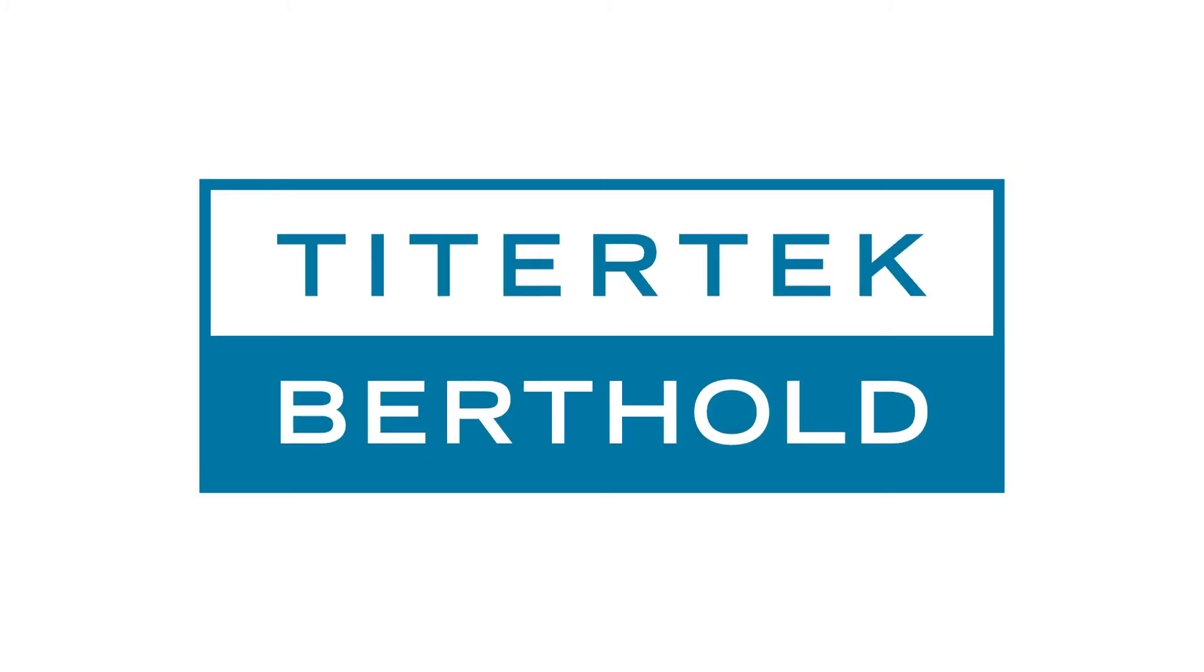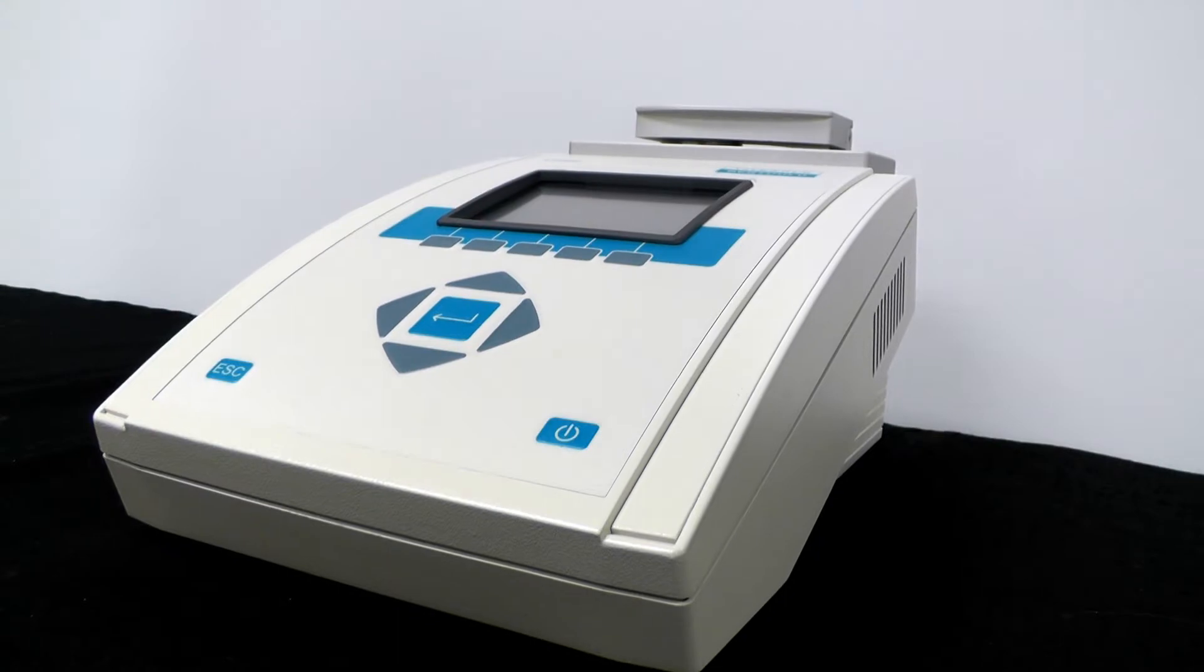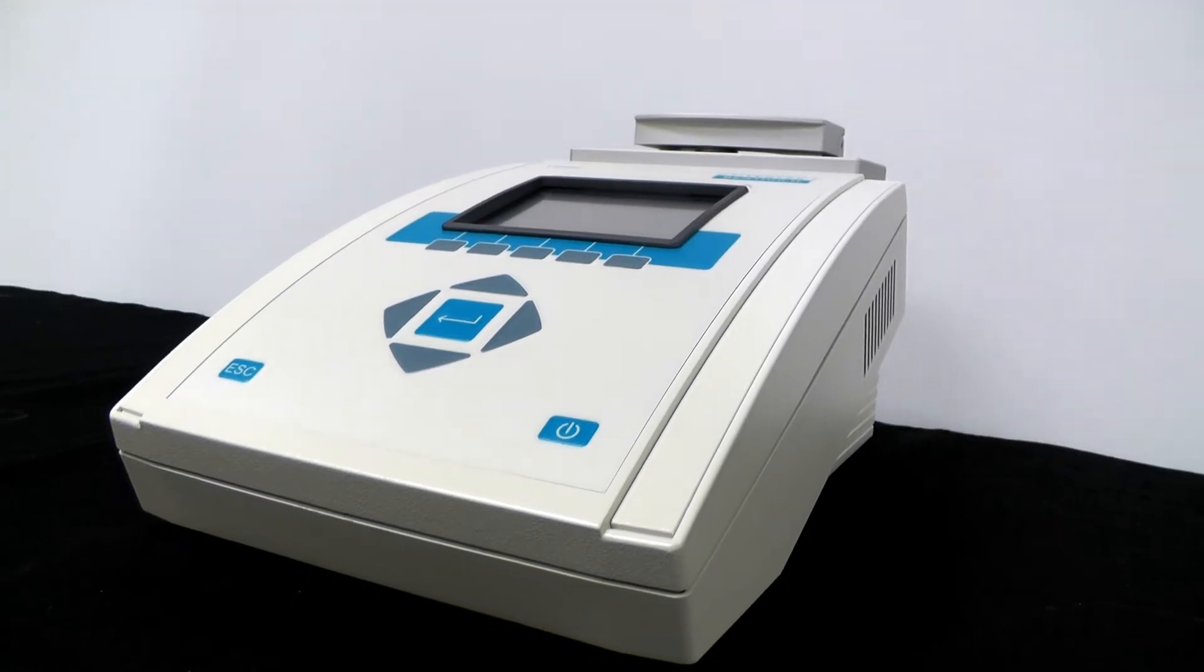Welcome to TiterTech Berthold. This is the new Colibri microvolume spectrometer for the measurement of DNA, RNA, proteins, and more.